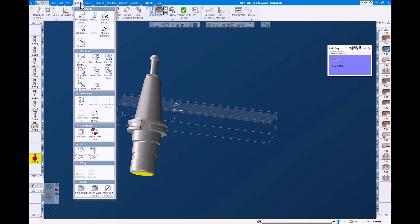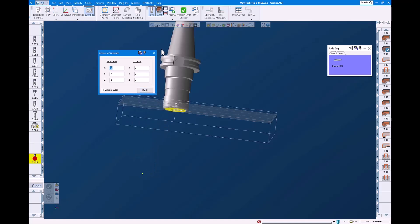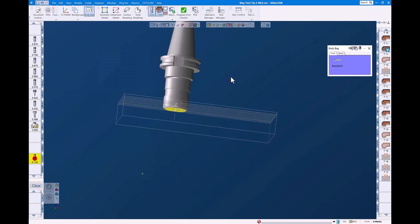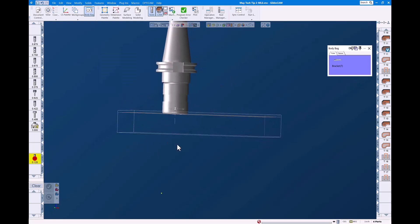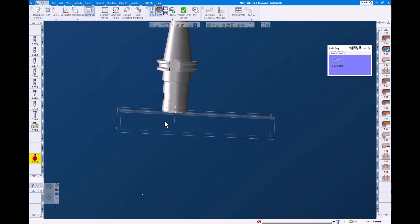Now that I have that point, I'm going to use absolute translate. I'm going to interrogate this point and utilize those values to shift the tool holder to the correct location. There we go. Now we have our tool holder in the proper location.